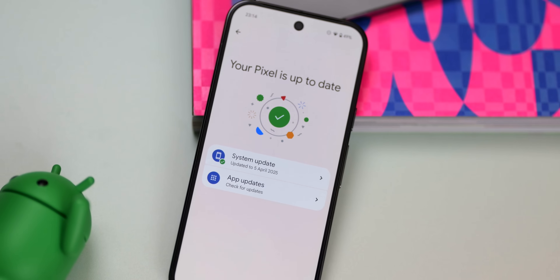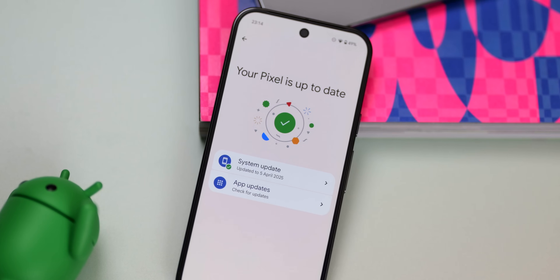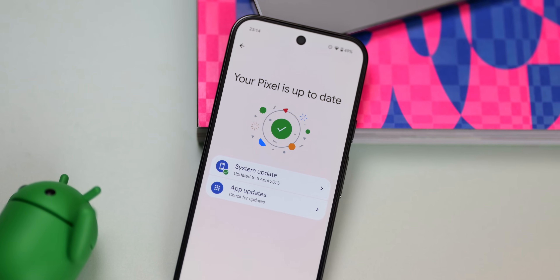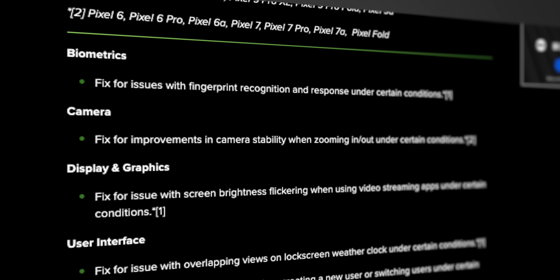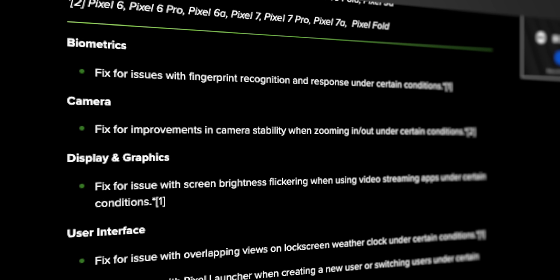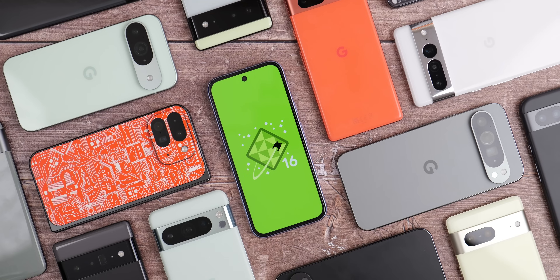It is also worth mentioning we are on the latest April security patch, which includes fixes for fingerprint recognition, camera stability improvements, and various UI bugs. So if you do decide to run the latest beta, you will at least be on the latest security measures until the full release.